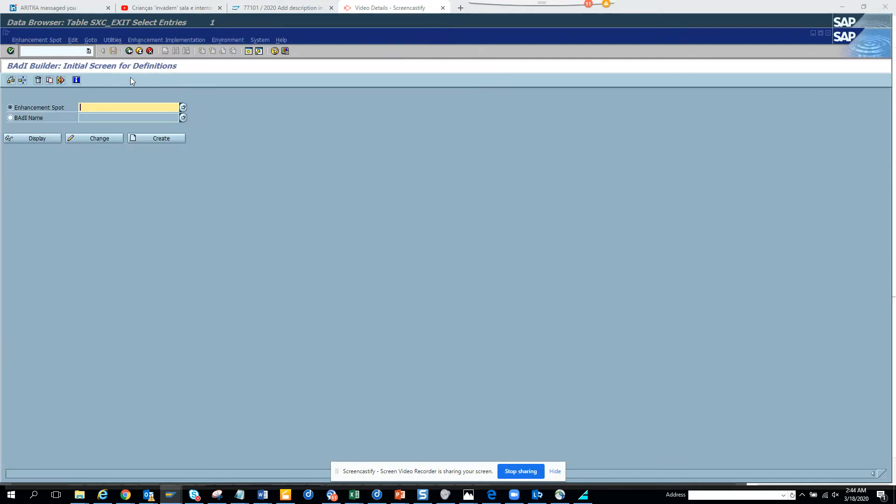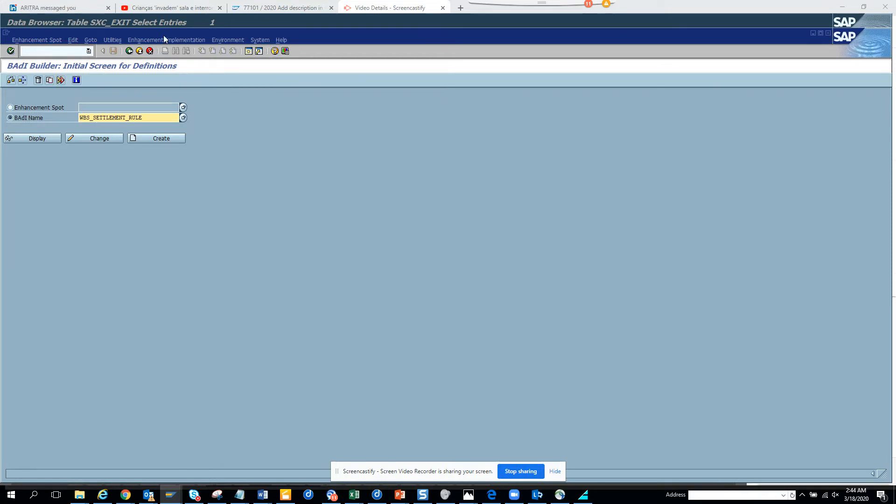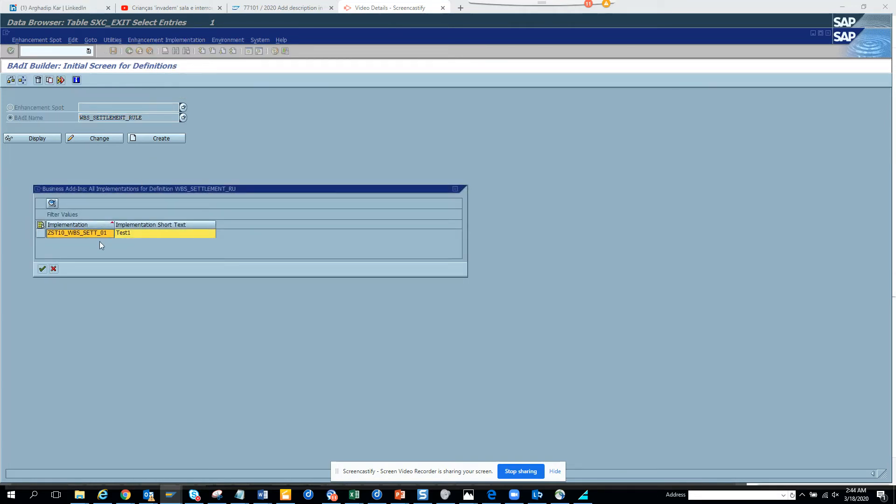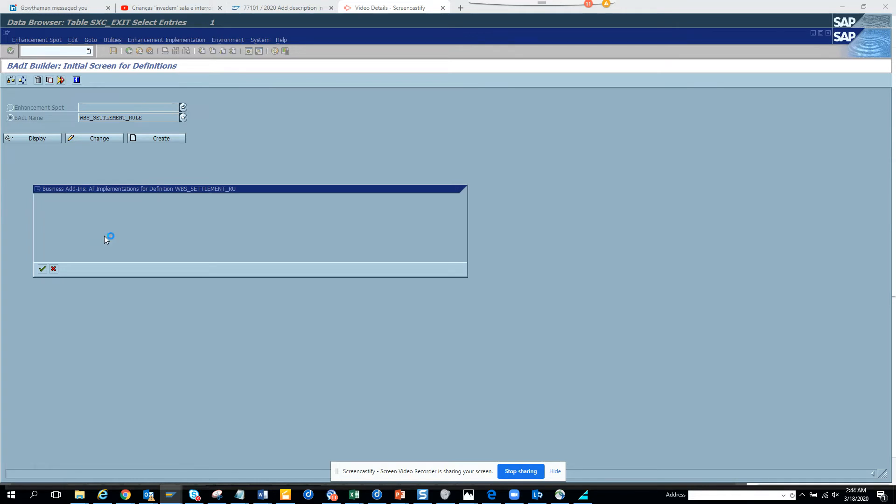And I'll populate this BADI name. And I'll go to enhancement implementation and click on display. So here is the BADI that has been implemented.